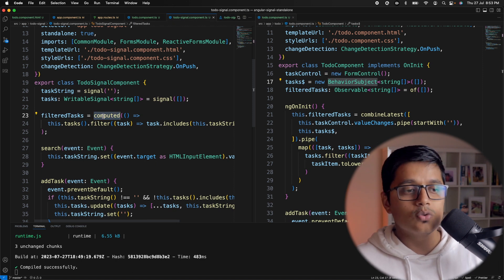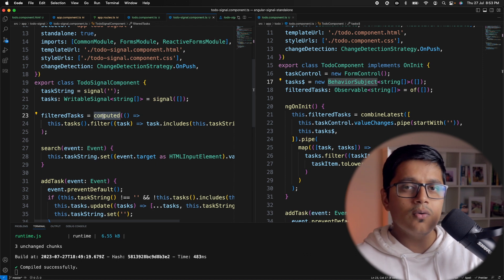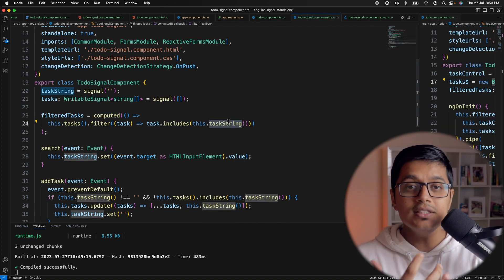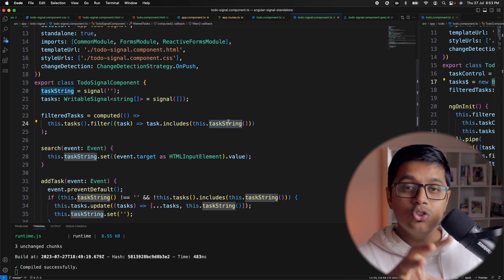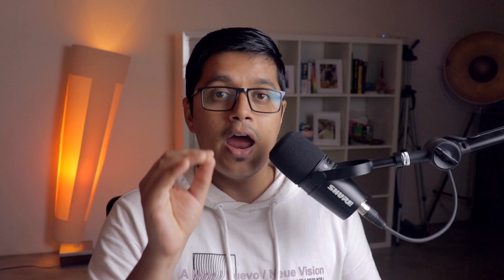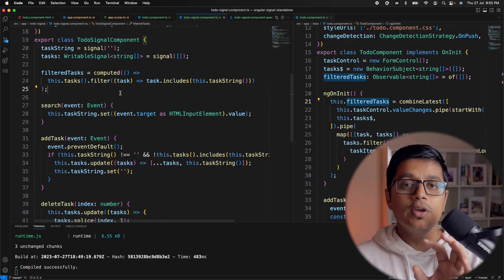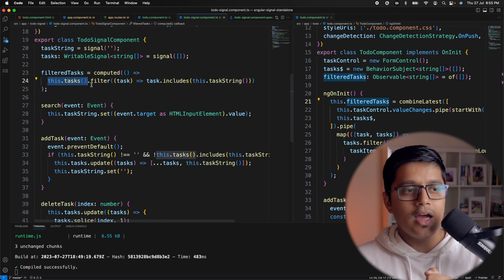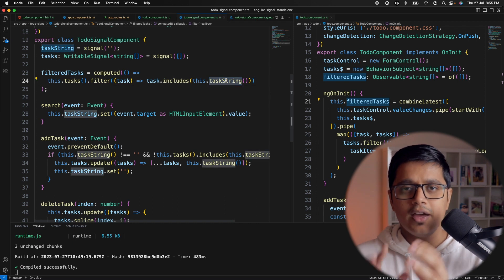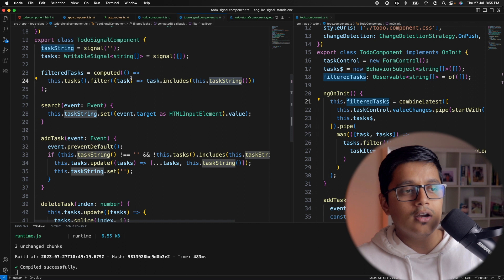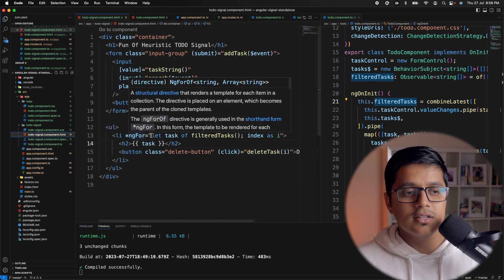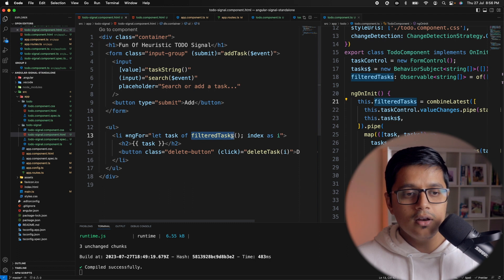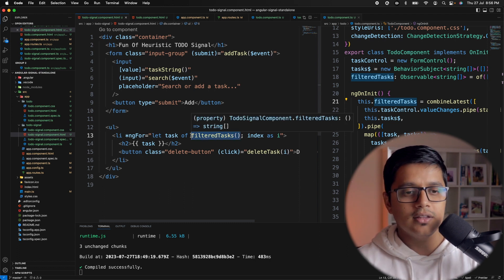The crucial part for this video is the use of computed. We have computed as well as effect, but here computed fits the scenario. Inside computed, if you have any number of signals and any one of them changes, computed will execute again. Inside our computed we grab all our tasks, run a filter, check if the search text matches any task, and assign that to our filterTasks signal, which is then accessed directly in the HTML.